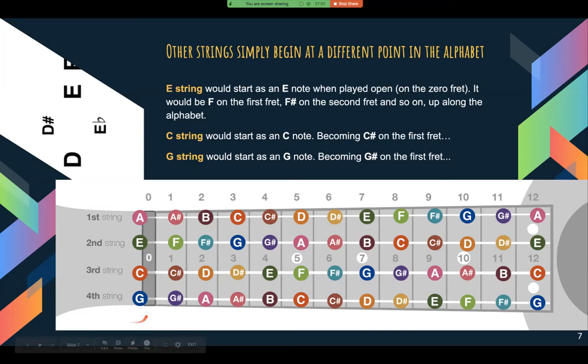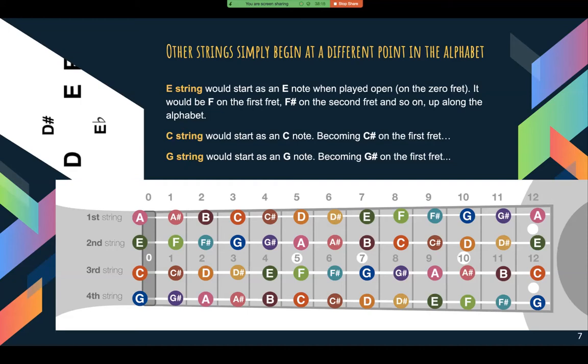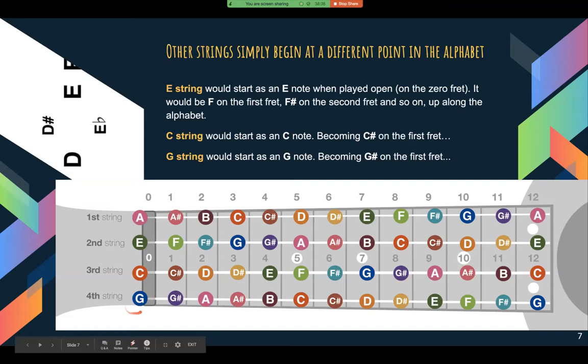The last string is called the G string. There are a couple of different variations of ukulele, and on different variations that string can either sound high or it can sound low. But in most instances it's still playing a G note — some ukuleles play a G note that sounds really high, and some play it really low. Either way, it's still going to be a G note. So just remember: this one should be a G when it's open. That would be G, G sharp, A, A sharp, etc., all the way up the neck.